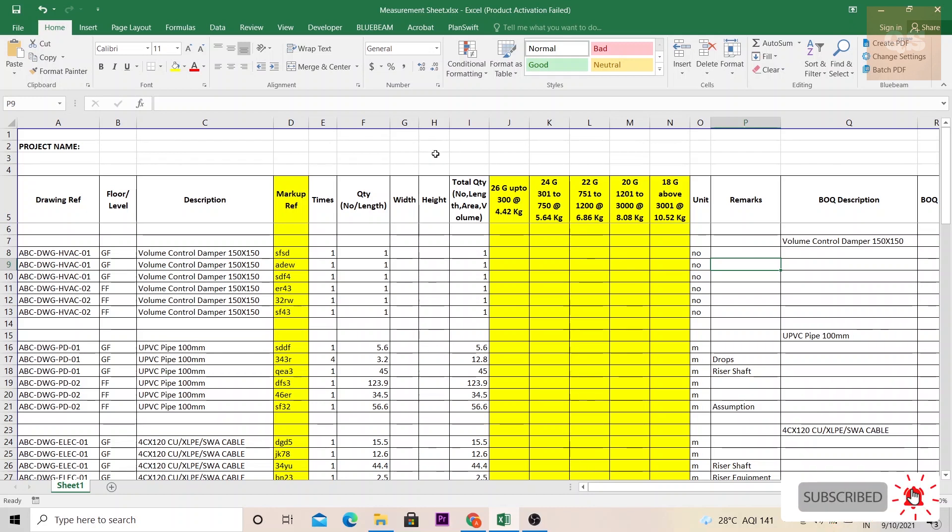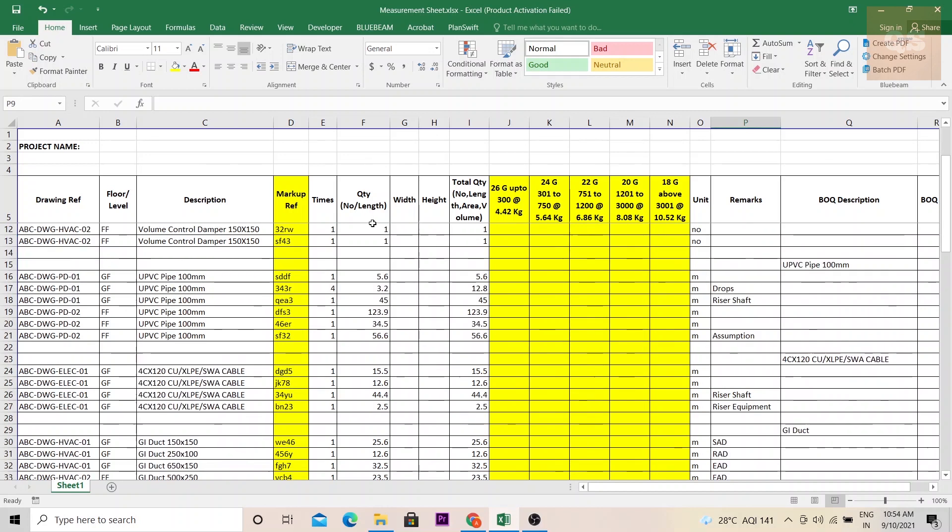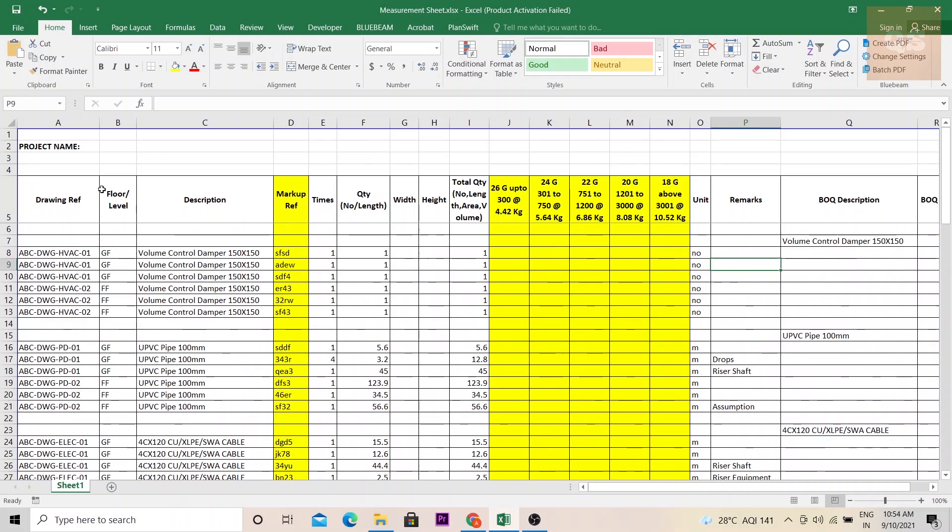This can be used mainly for pre-contract works, that is during the tendering stage. The consultant side QS can use this sheet for preparing the BOQs or the contractor side QS can make this template for tendering purposes to validate the quantities that have been provided to them. So I'll be explaining the different columns here in this template.